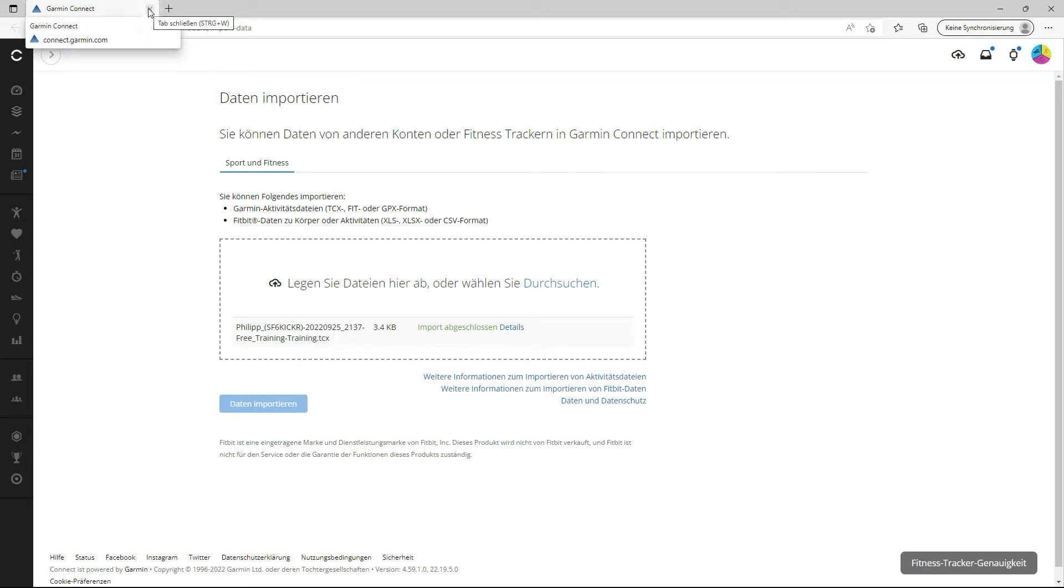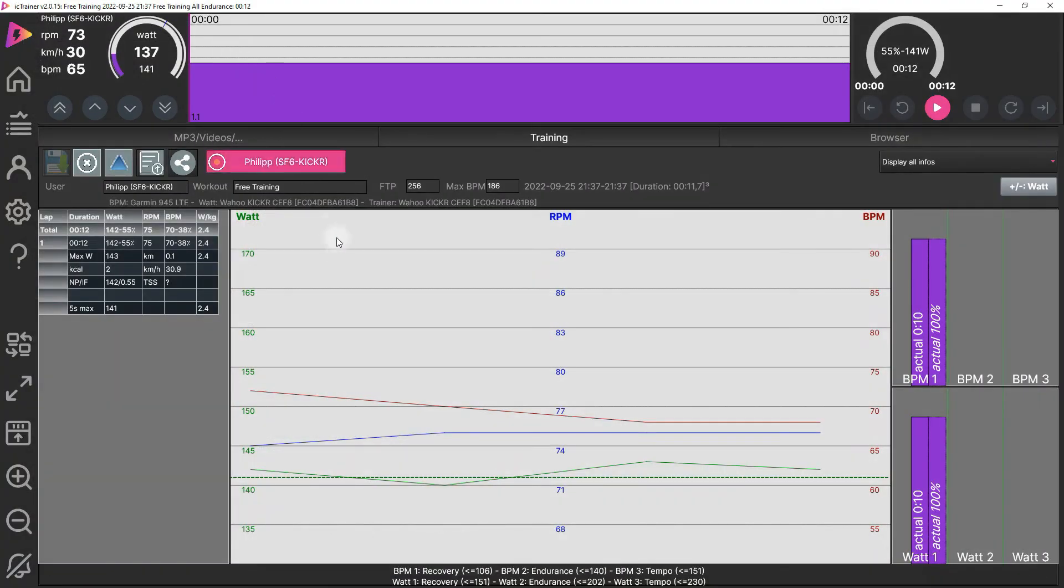You can have a look now in Garmin Connect and see all the typical analyses there.